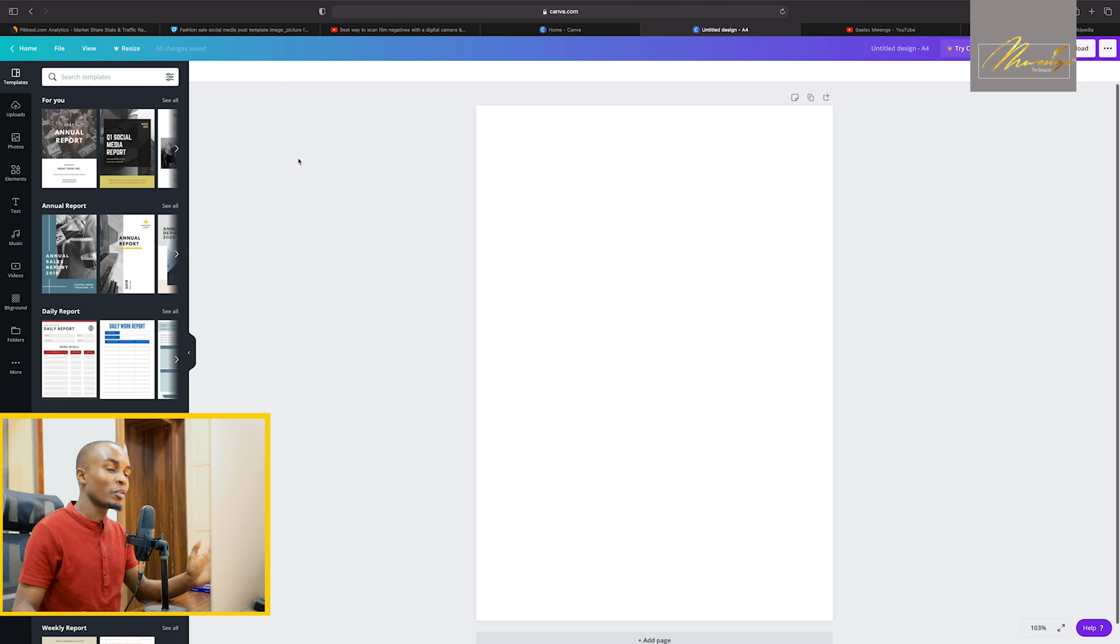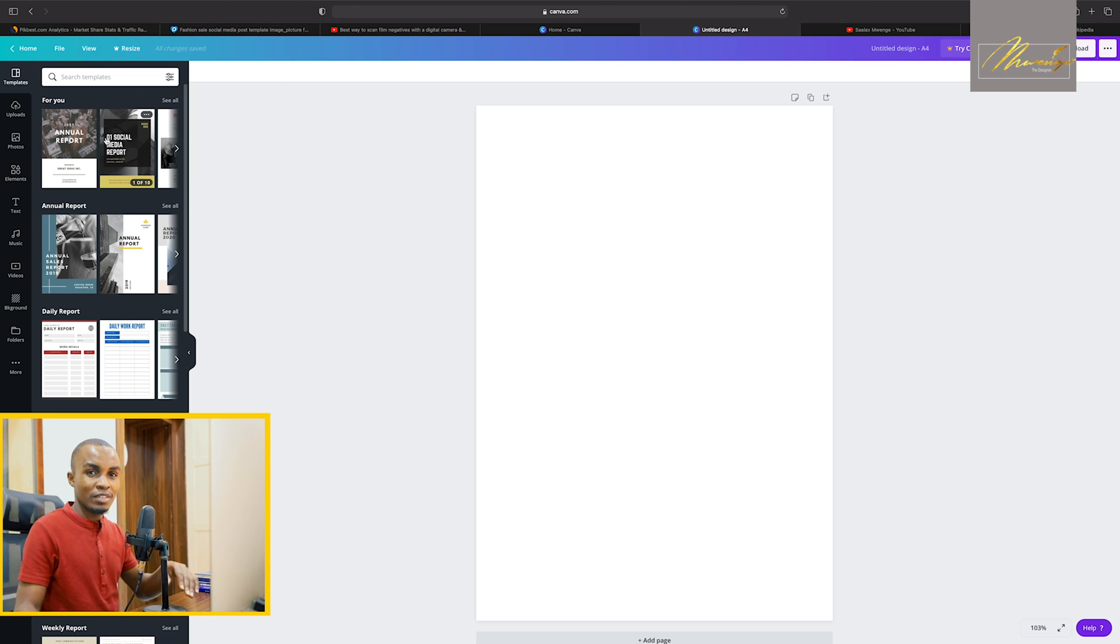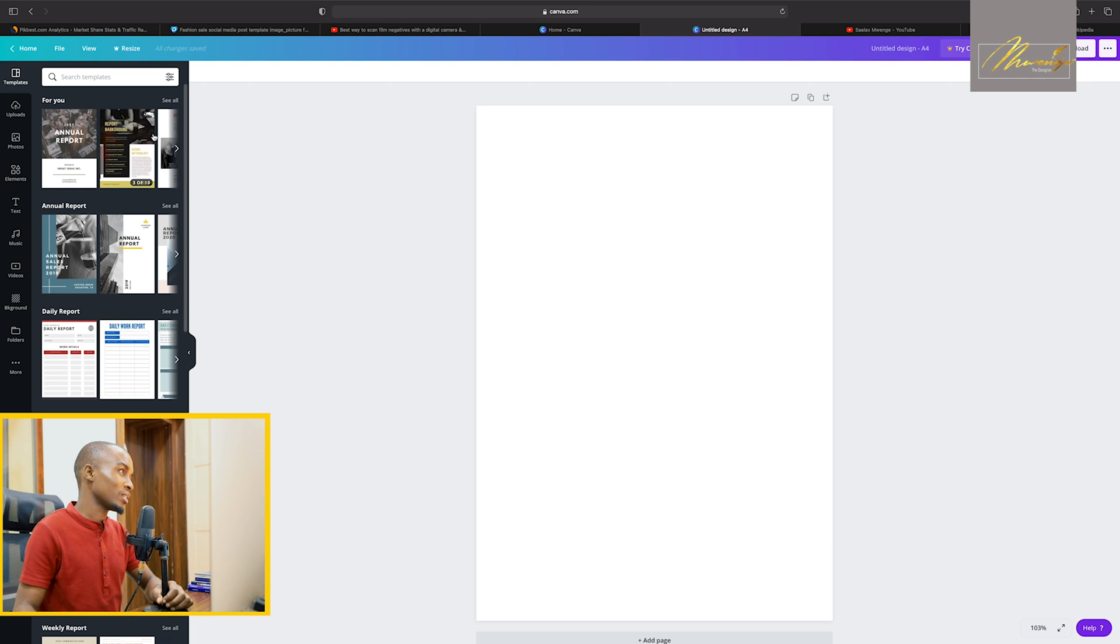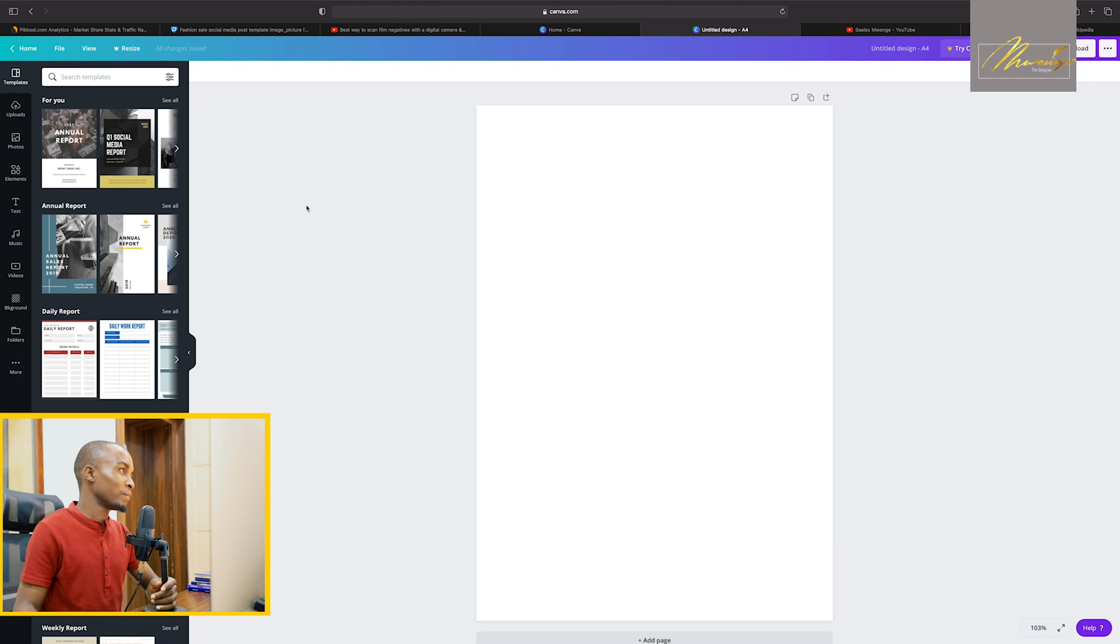And then on the left panel, we have different designs of reports that are categorized. We have annual reports,